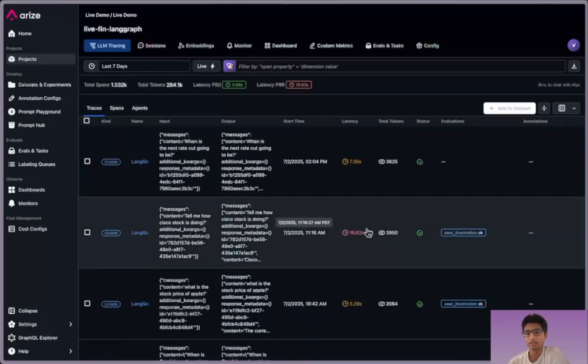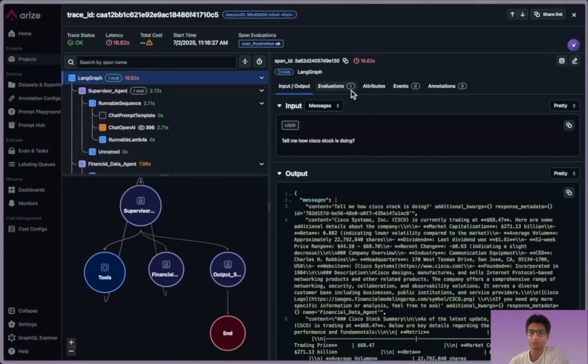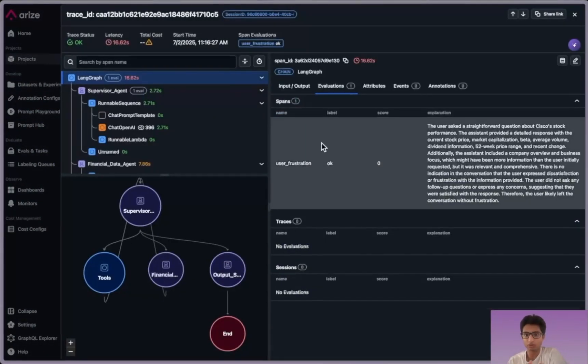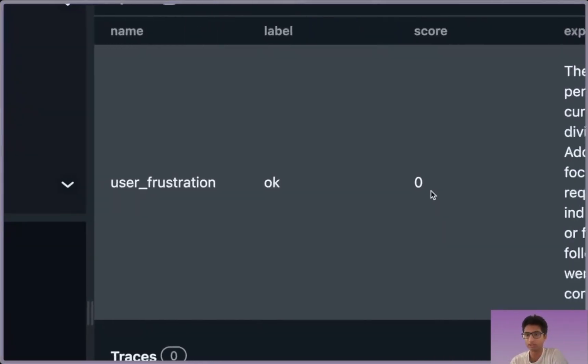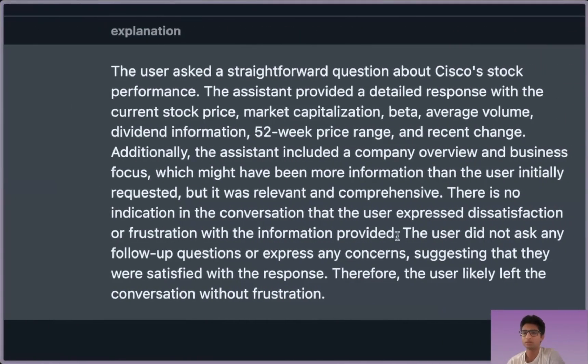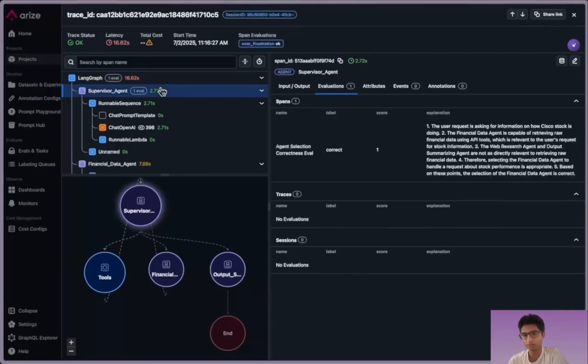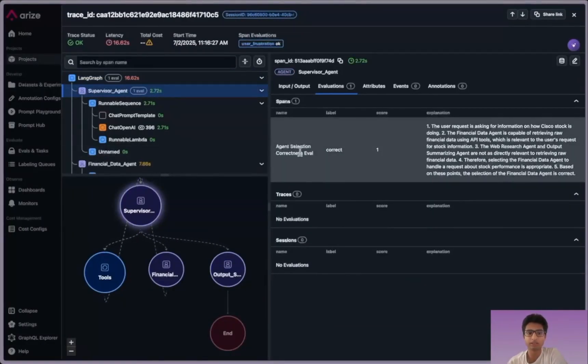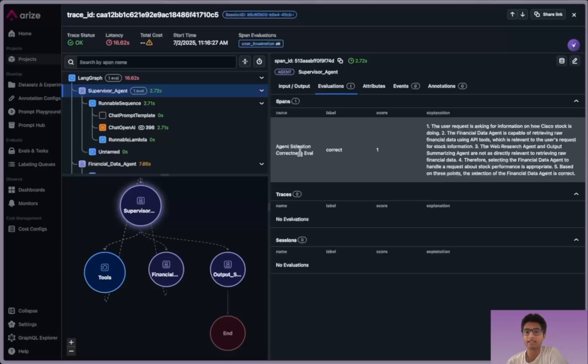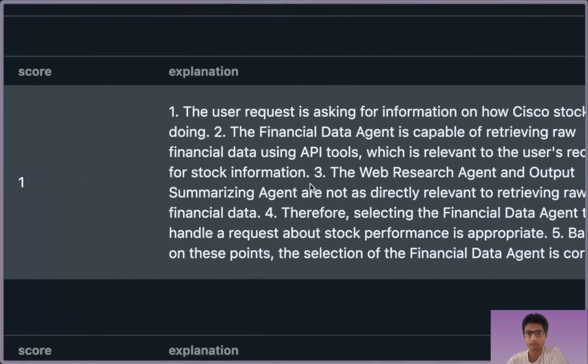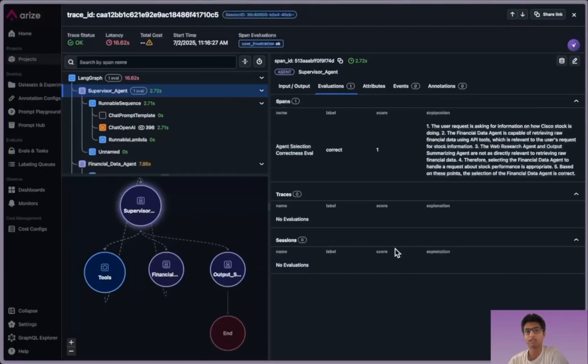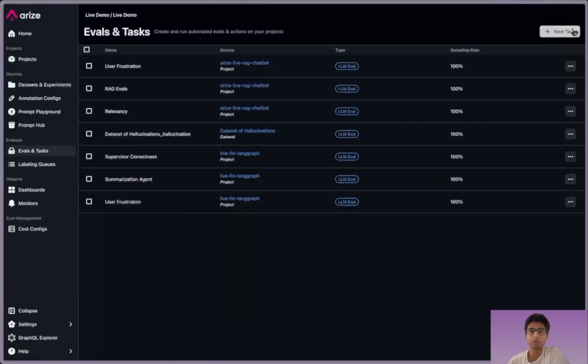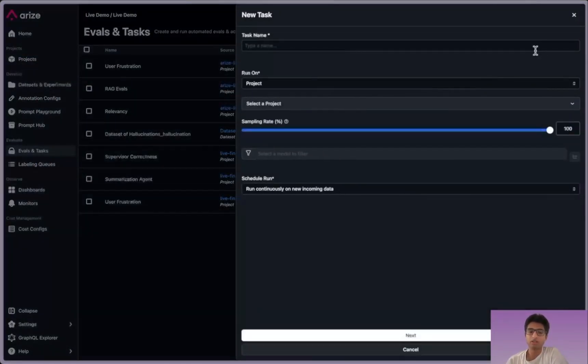Now this is not the end all be all. What's really important is you're going to be able to even get evaluations. Evaluations like user frustration. Was the user frustrated? What's the actual label that the output was and what the explanation was to that? Why that label was given? Here, for example, when I go to the supervisor agent, we're checking whether we're choosing the next correct agent. Was it the correct agent? If so, why? What's the reasoning? And we need to know that so we can debug it and understand what's actually going on.